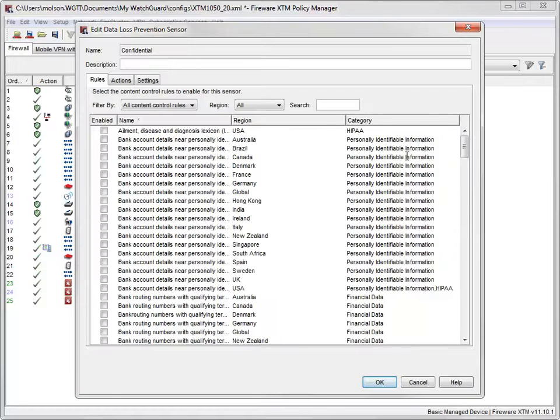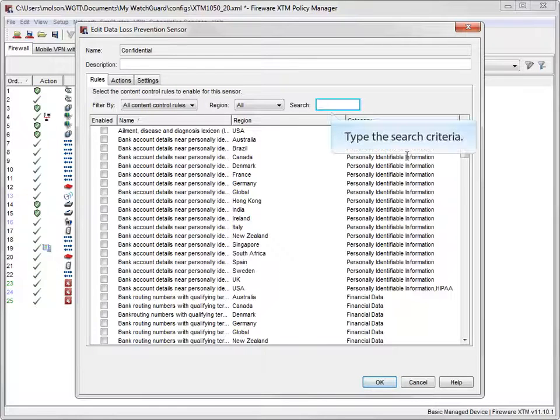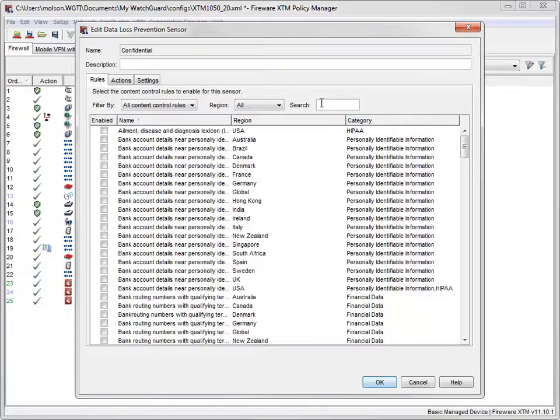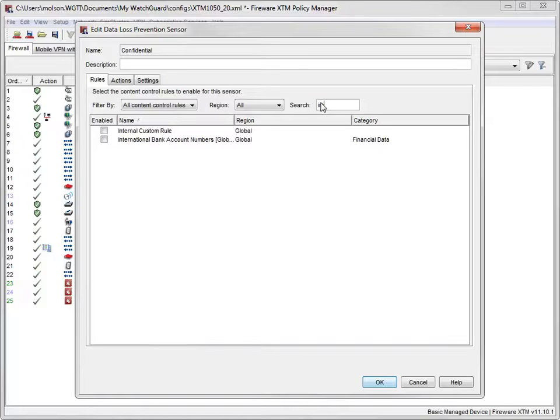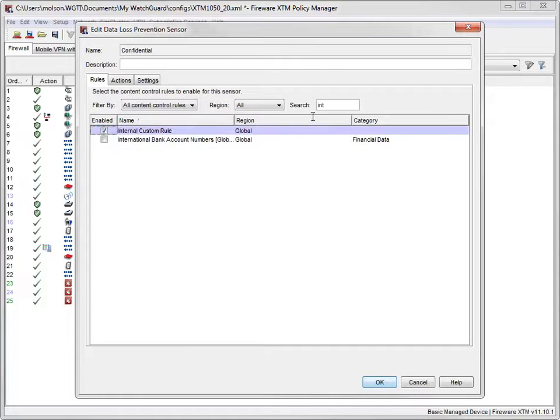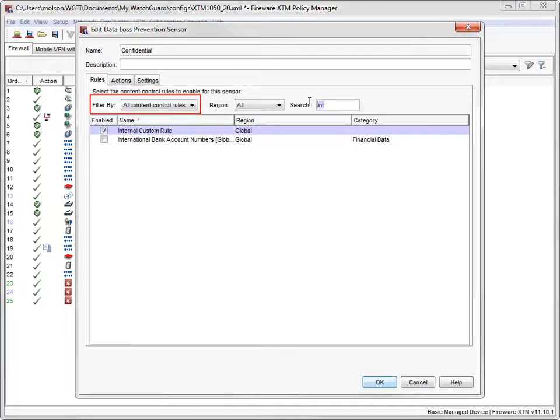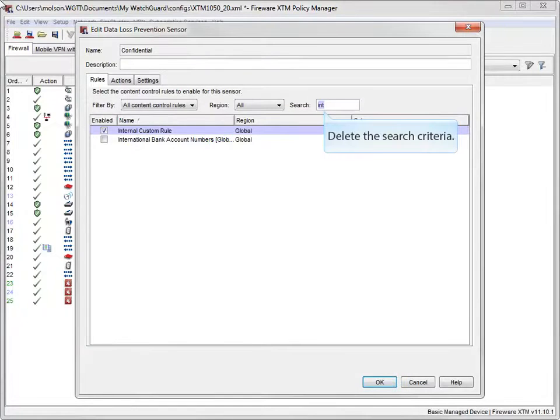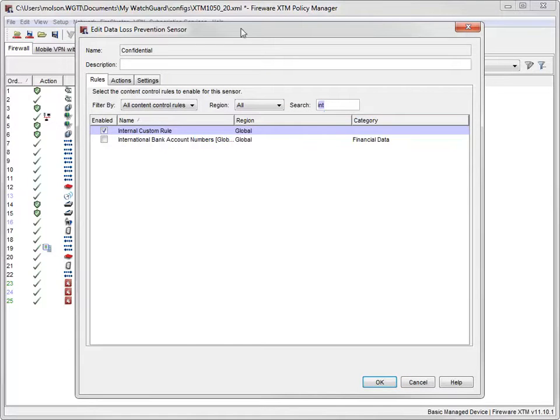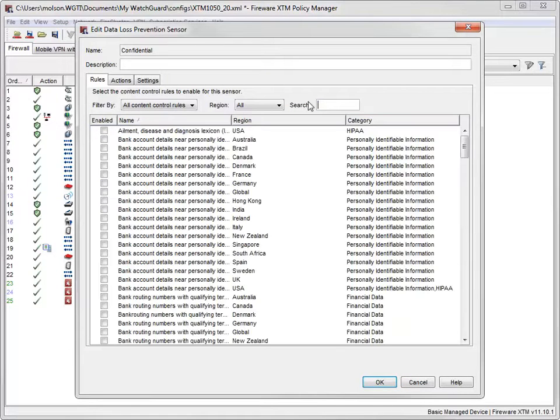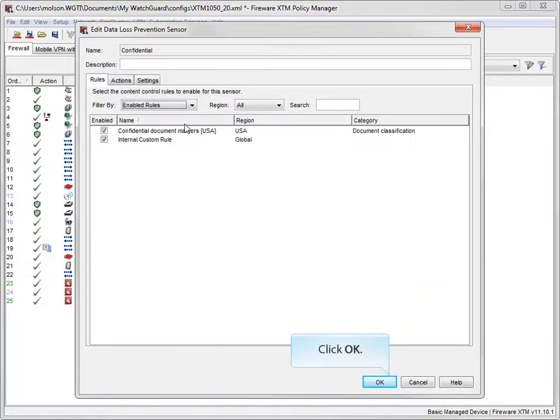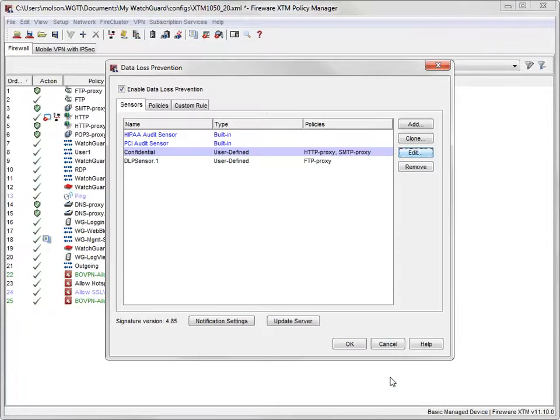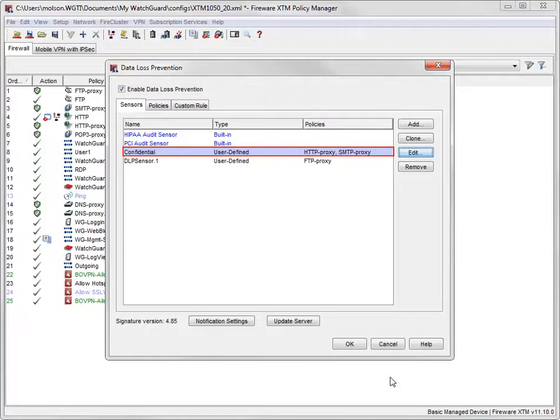To quickly locate the new custom rule, I'll use the search field. To enable the rule, all I have to do is select this checkbox. Use this option to easily see which rules are enabled for the policy. As a side note, if you have any text in the search field, make sure to clear it before filtering your results. With the custom rule added, my sensor will search files for my custom phrase in addition to the phrases in the built-in rule I added before.